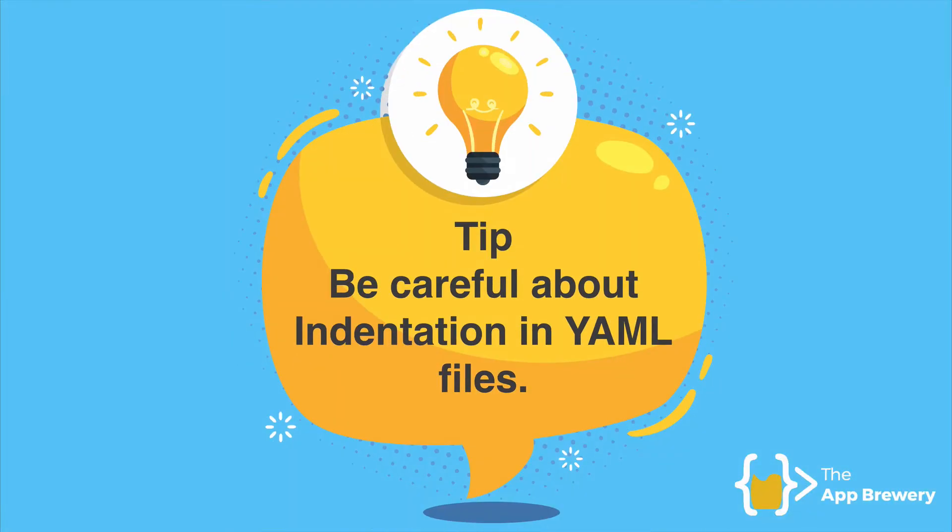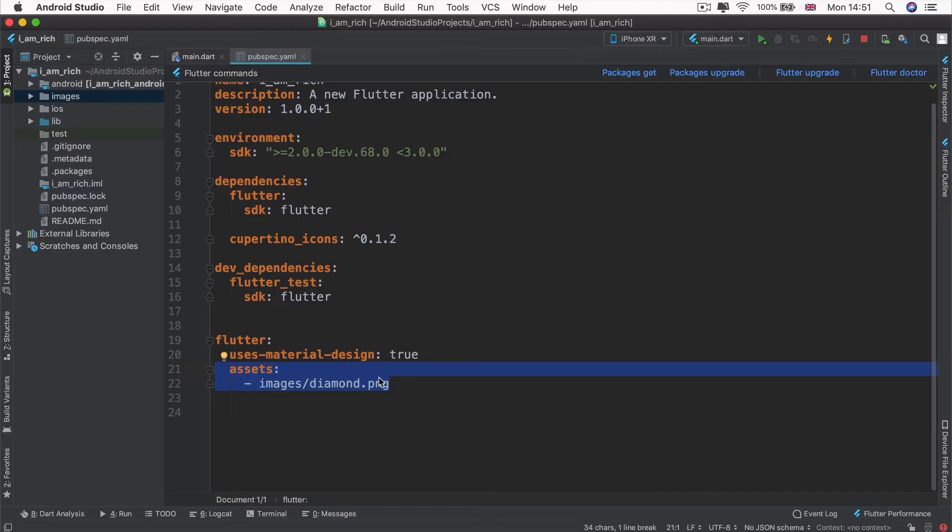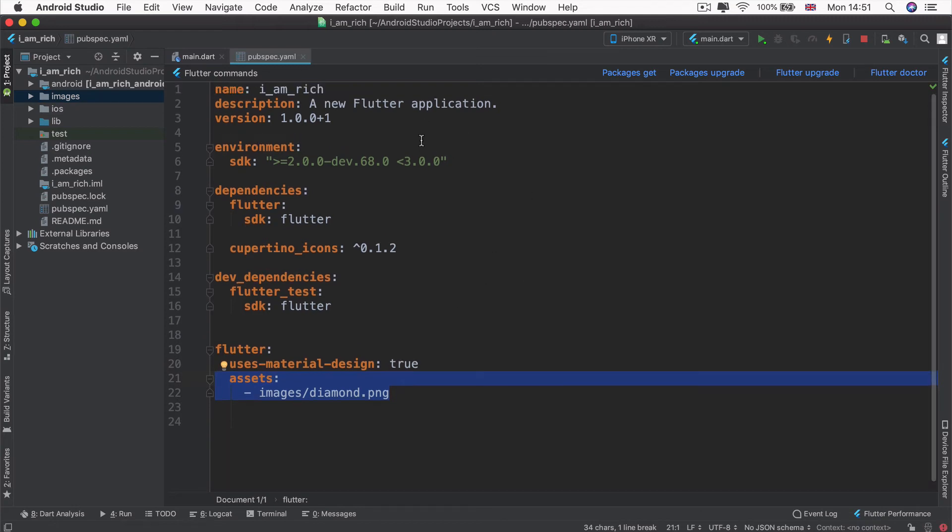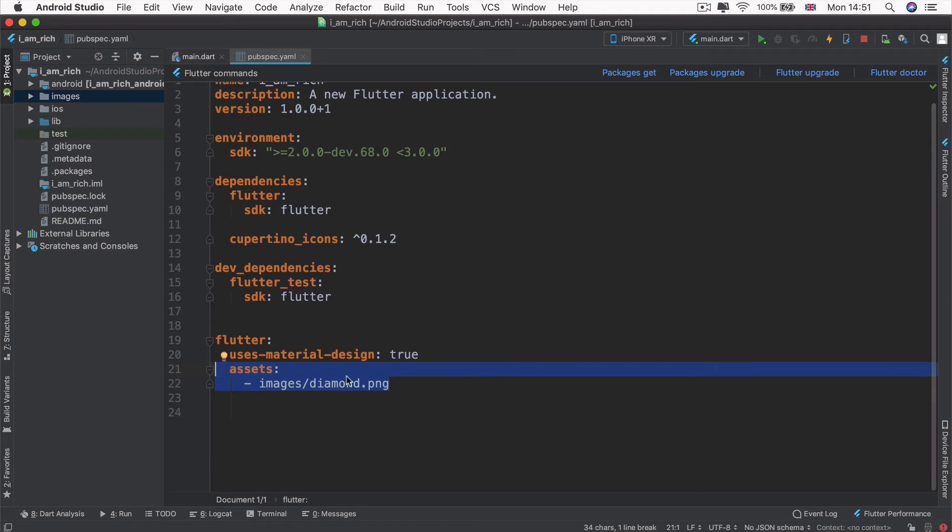Here's a top tip. When you're working with the pubspec.yaml file, your configuration file for your Flutter project, be really careful about the indentation. And remember that every indent is two spaces. So, when you're coding along with me, make sure that you have the same indentation levels as you see on screen. Otherwise, you might get into trouble that you don't really need.